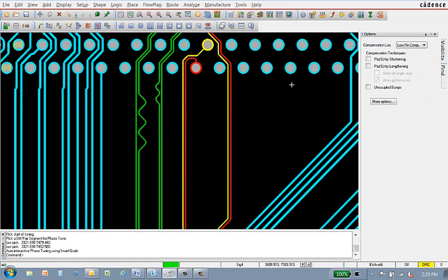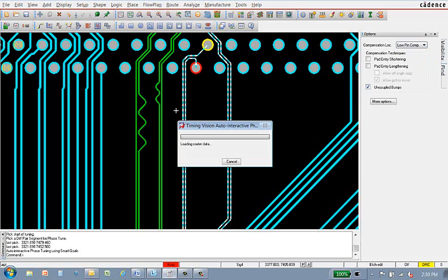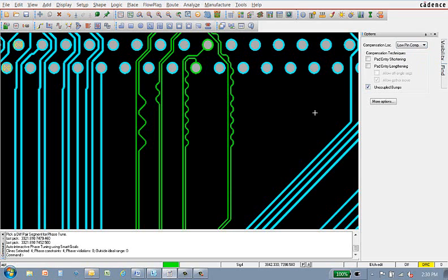Now, I'd like to introduce the new auto-interactive phase tune command. First, select the area where I want the phase bumps to be added, followed by the enablement of uncoupled bumps. In this example, I use the sawtooth style.